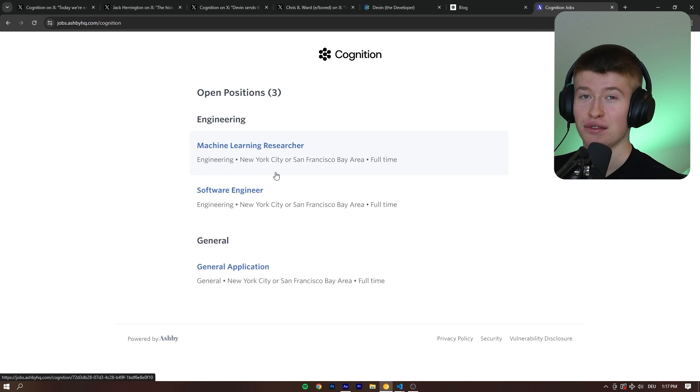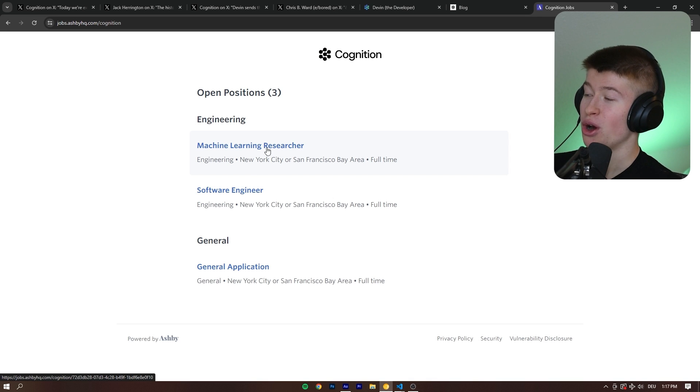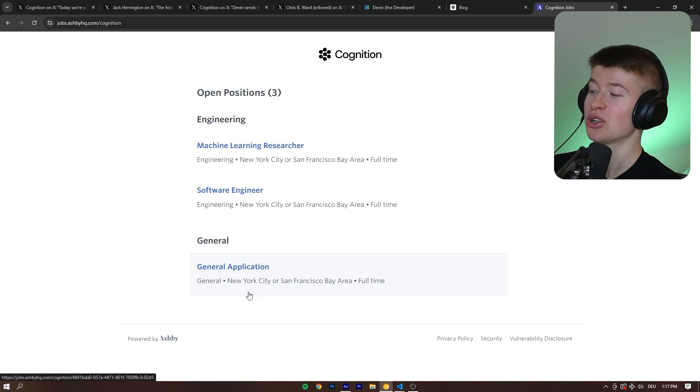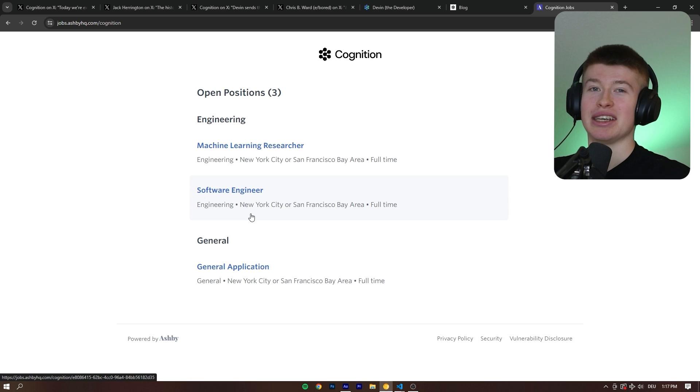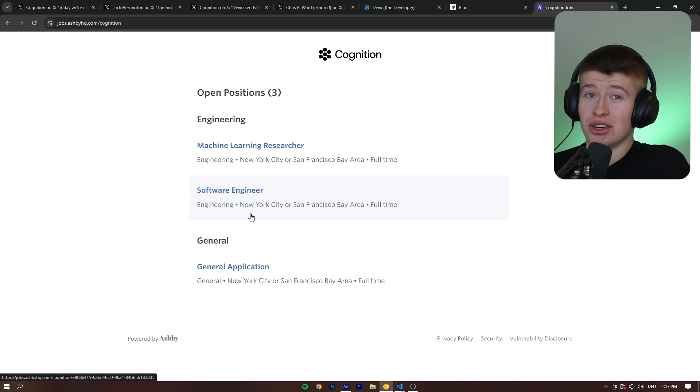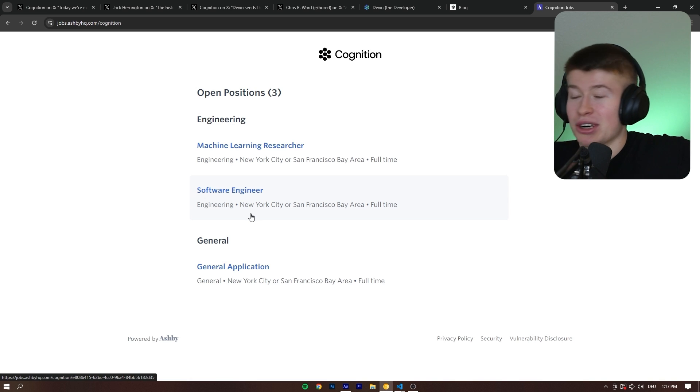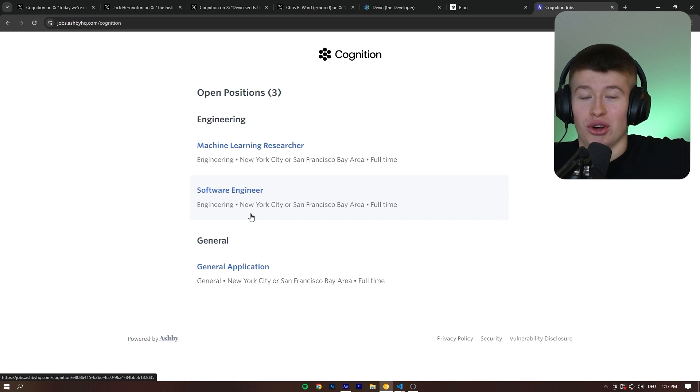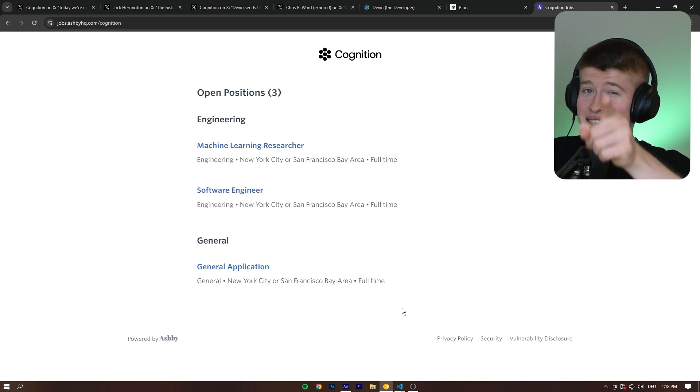What I found funny is, if you head over to the Cognition Labs website, they have three open positions, like a machine learning researcher, a general application, and also a software engineer. So maybe Devin is not as good as replacing internal people yet, maybe you still need humans, very apparently you still need humans, and can't just offload all the work to an AI. At least, yet.